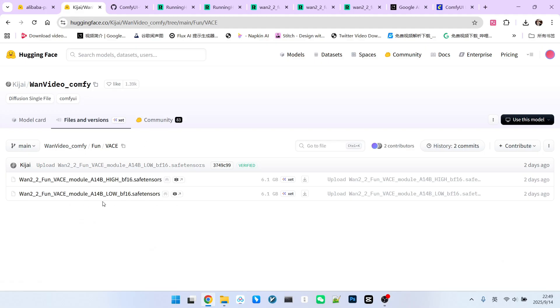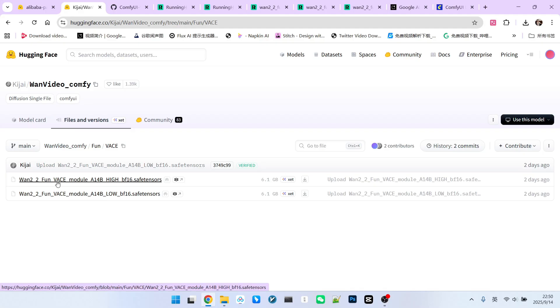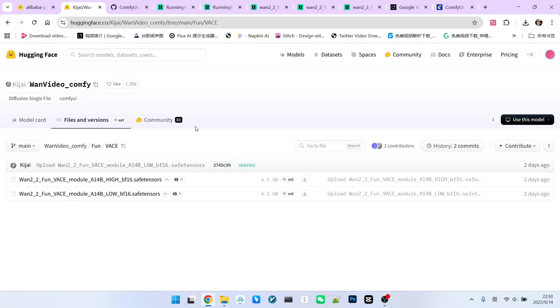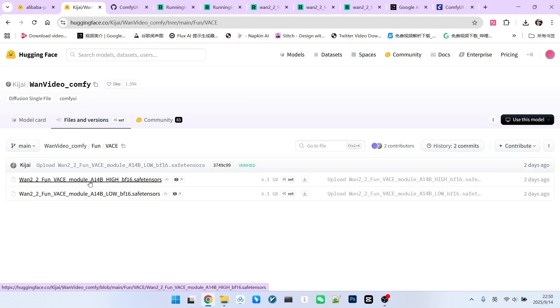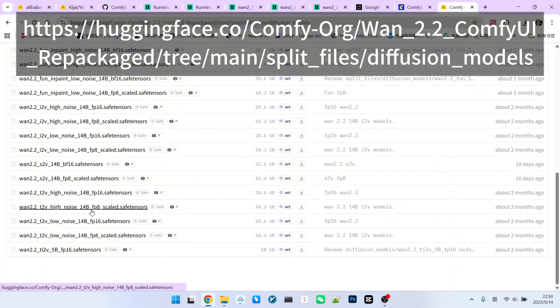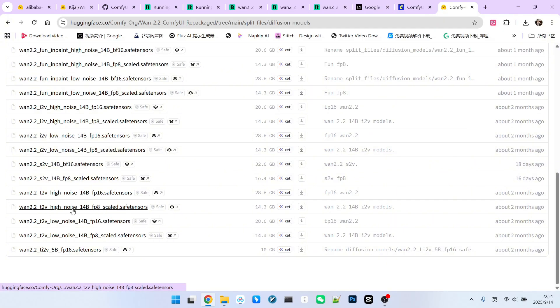After clicking on it, you will find these two models. This model is also called 1.2.1 Fun VACE. But you need to pay attention. It is integrated as a module. This means it must be used in conjunction with the 1.2.2 main model. Its size is relatively small, with each being only 6 gigabytes. Today, although we are using Kijai's modular VACE model, the workflow we constructed is a native ComfyUI workflow. Therefore, when using this main model, we are not using Kijai's 1.2.2 model, but rather Comfy's officially provided T2V 1.2.2 model. So please note this.